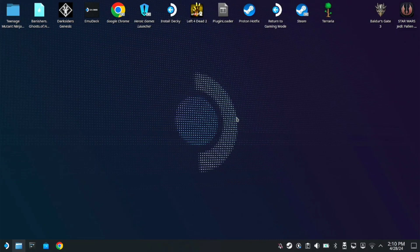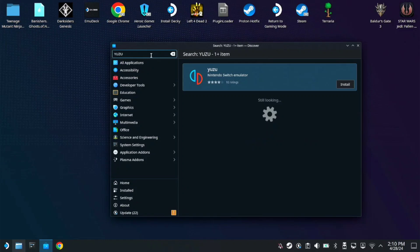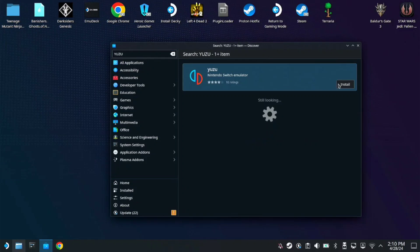But thankfully, it's still available here on the Discover app. So just open the Discover app and type in Yuzu. Here you can install Yuzu. It's not updated but it still works.